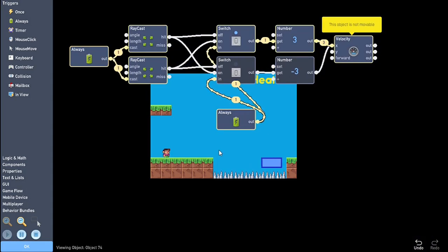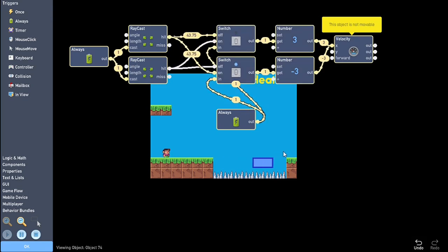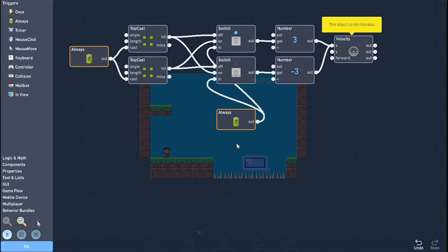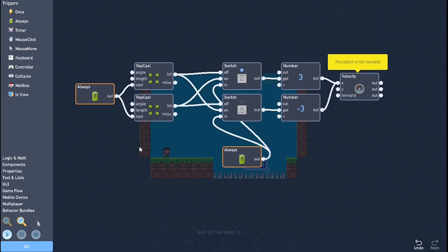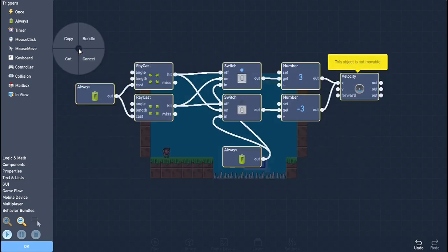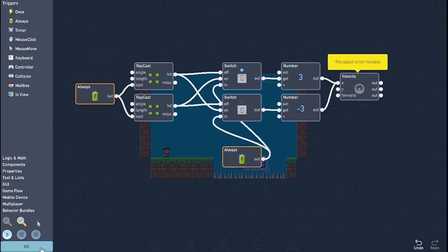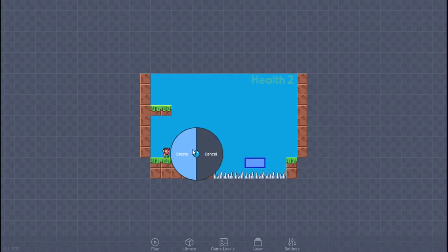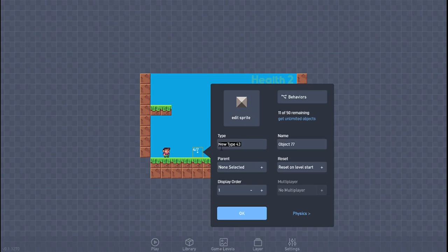This is how it works — very simple and very easy. This is how you create your own platform, the X version. Now what we're going to do is create a Y platform so you understand how it works. Click on that icon, click copy, click OK, and create the Y platform.